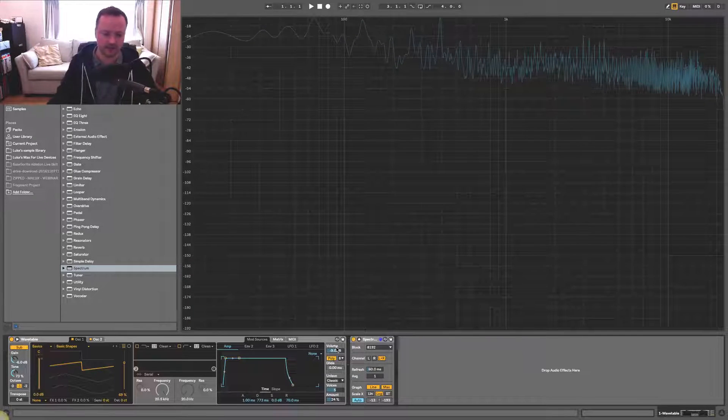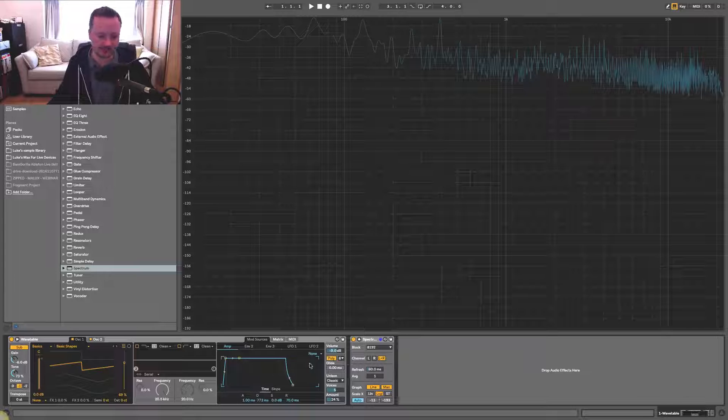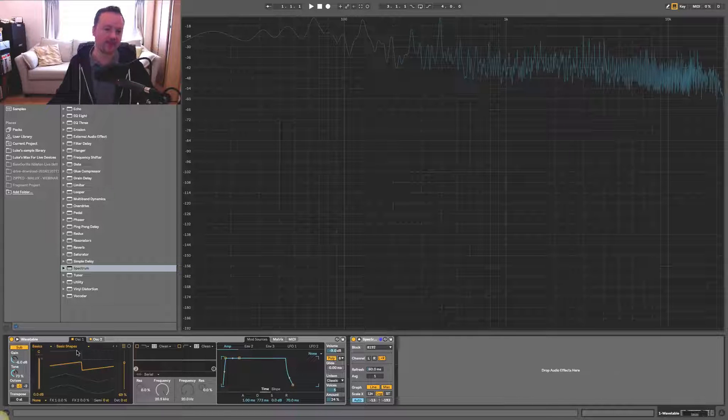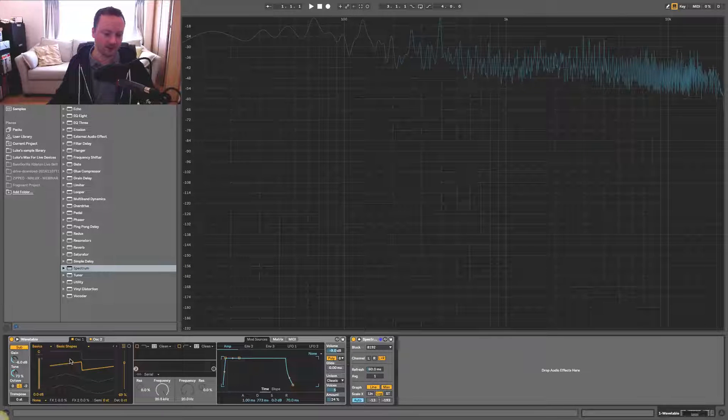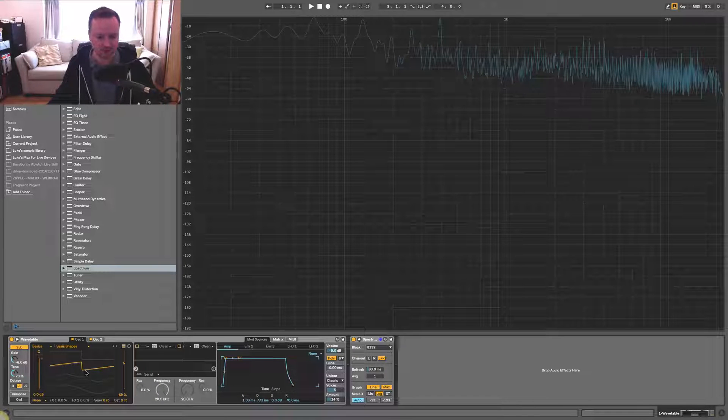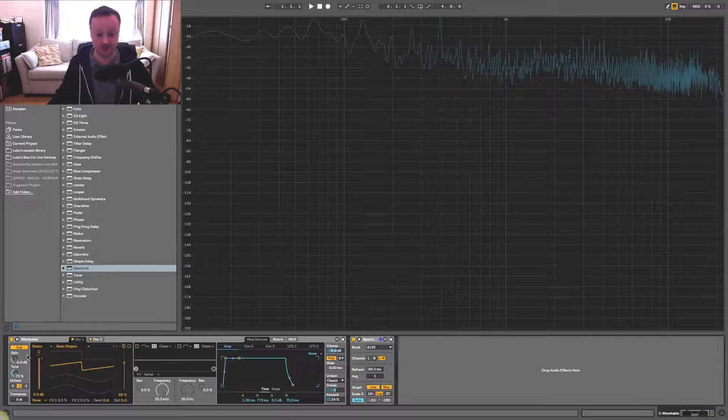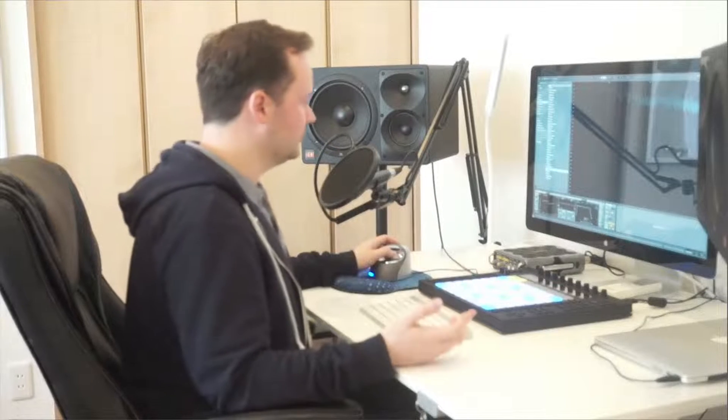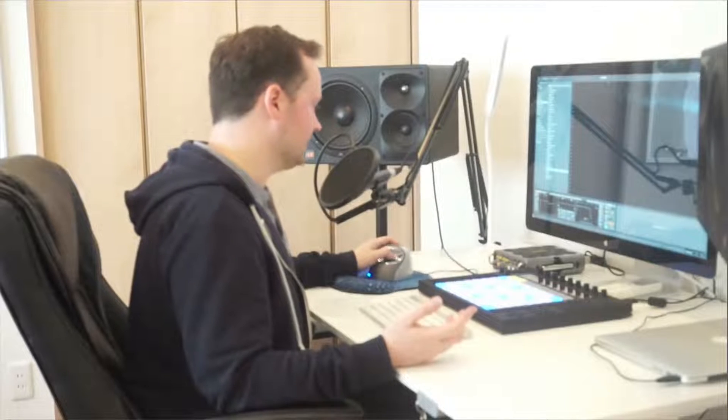And playing with the amount of detune can make a huge difference as well. Cool. Okay, so we've taken a look at unison. We've taken a look at what sort of wavetables or waveforms to use. We've looked at using the sub to add more energy to your sounds.